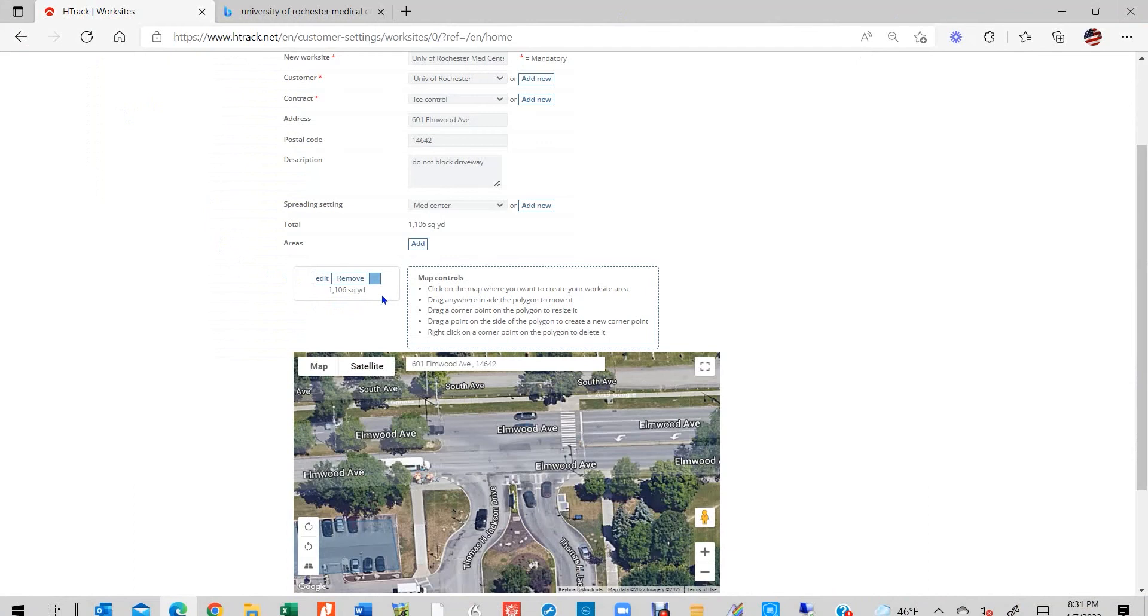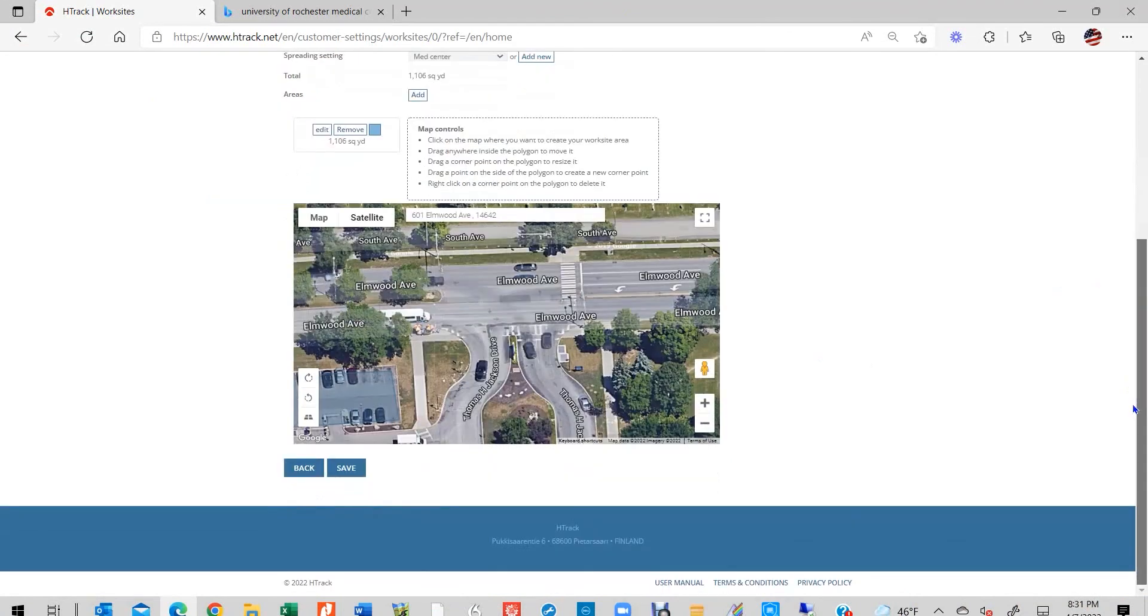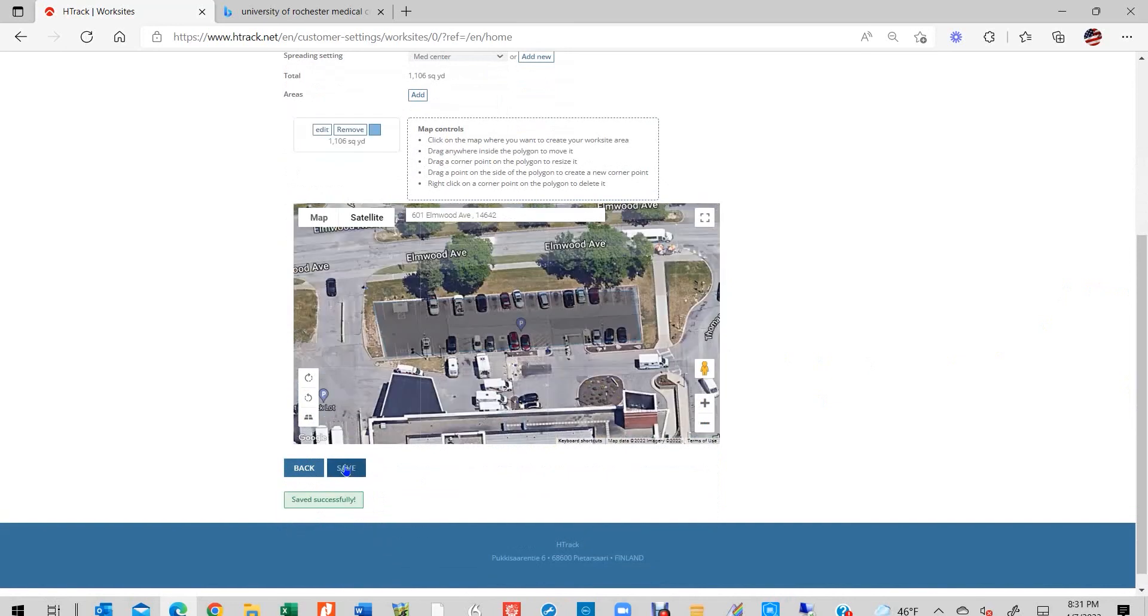Geofenced areas can be edited at any time simply by clicking on the Edit button. Make any necessary changes on the map and click the Done button when finished. It is also worth mentioning that you can adjust the spreading settings for any worksite at any time by simply clicking on the Spreading Settings pull-down menu. The total amount of material required, which will be shown in the Total data field, will update automatically according to the selected spreading setting. Be sure to save your work before leaving the page.